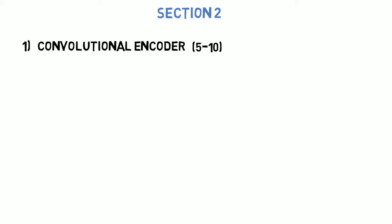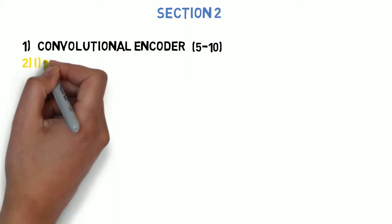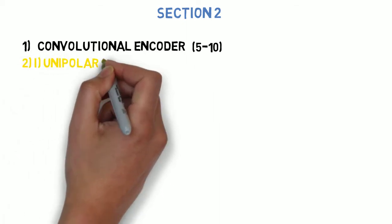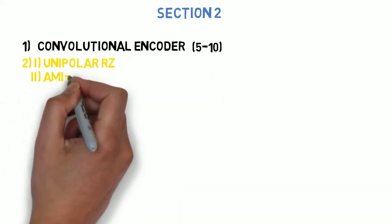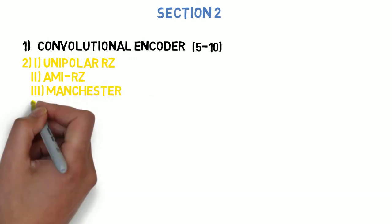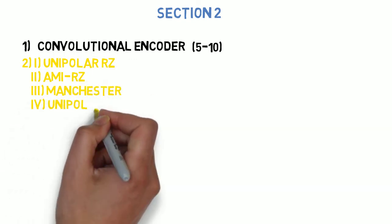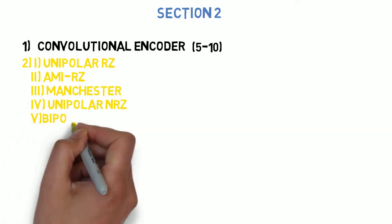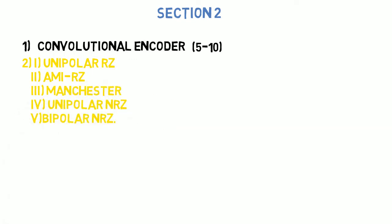Next question is: write the numerical for bit sequence given and draw the following line codes - first is unipolar RZ, AMI-RZ, Manchester, unipolar NRZ, bipolar NRZ. This can come for 5 to 10 marks.